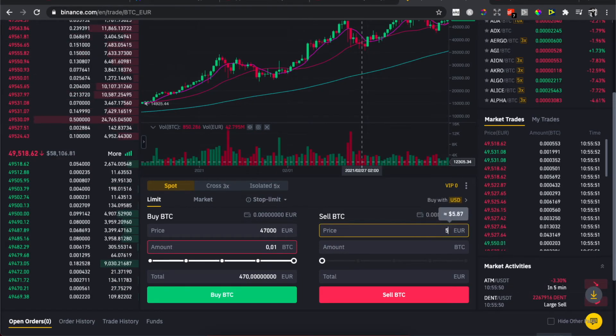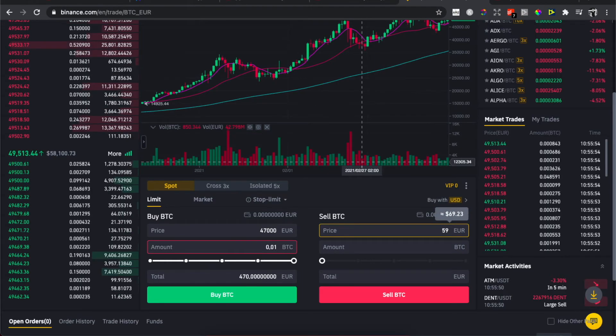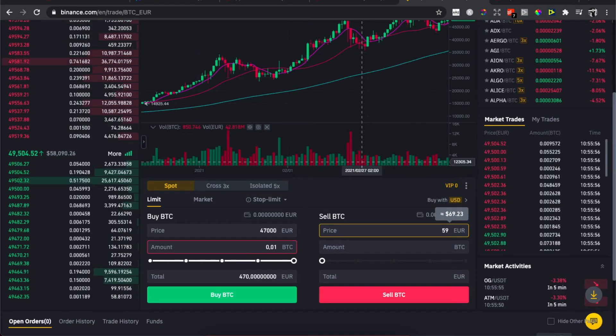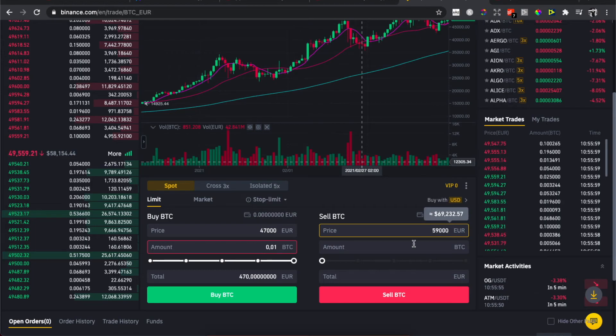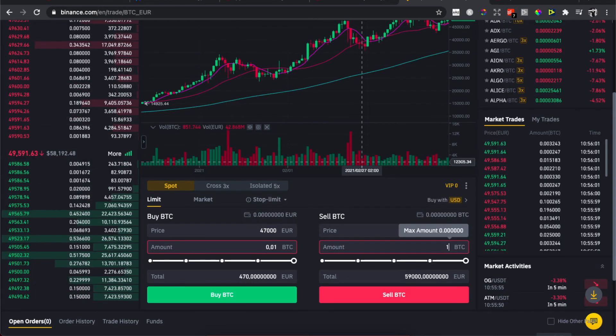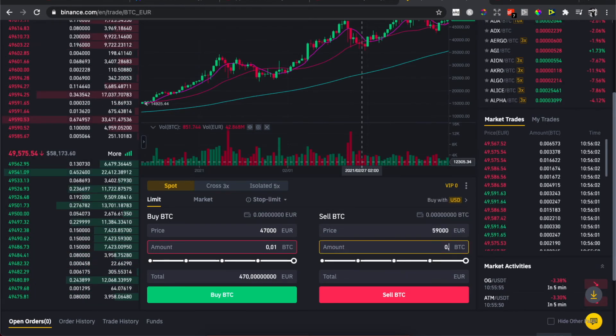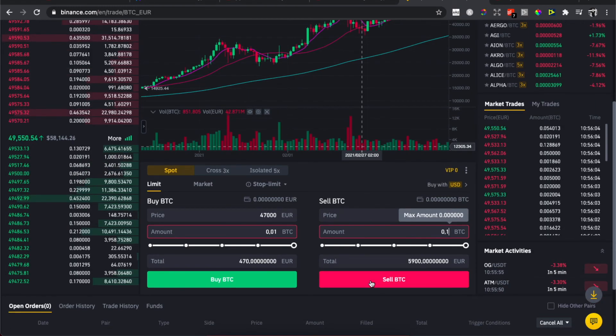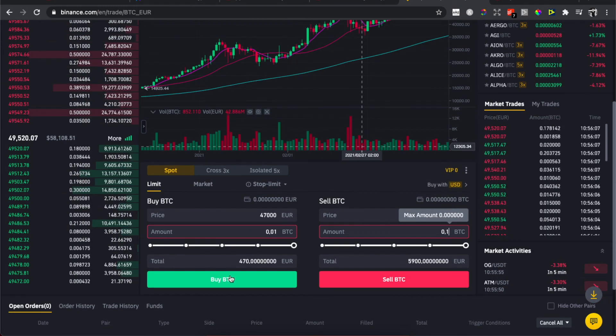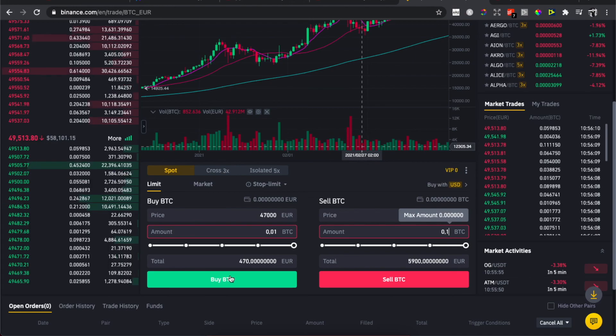Right, and then enter the amount, 0.1, and then you need to press Sell BTC or Buy BTC. Don't forget to click these buttons, right.